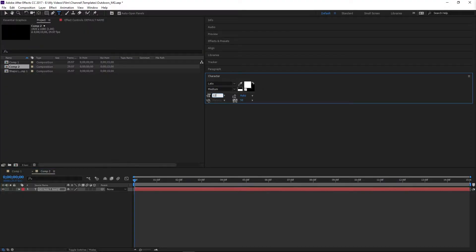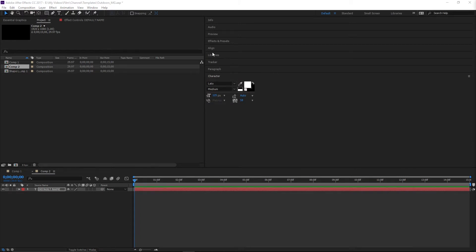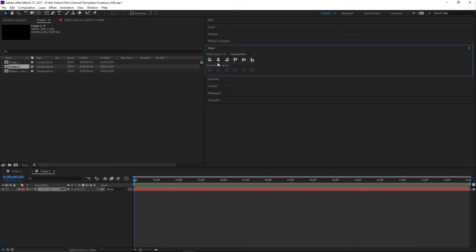For size, I'm going to put in 125 — that's a nice decent size. Then if I go into align right here, I can just hit this and that will center it perfectly.